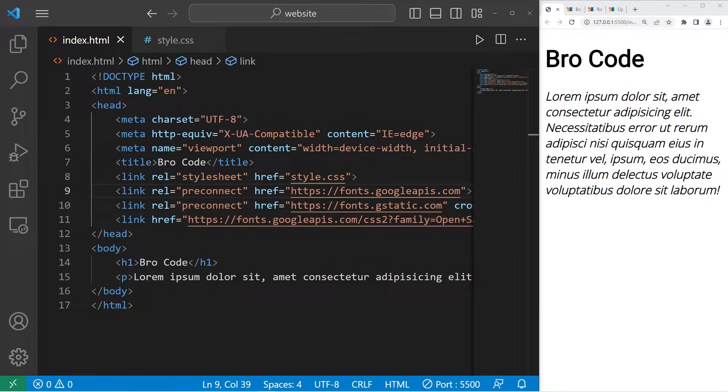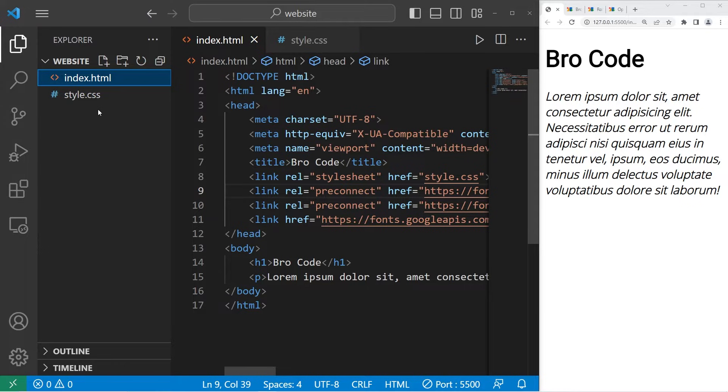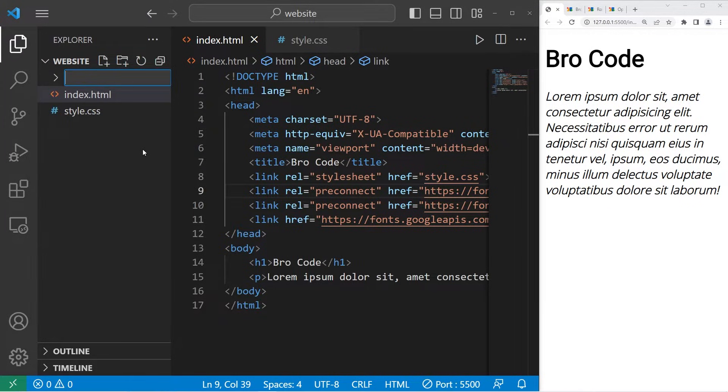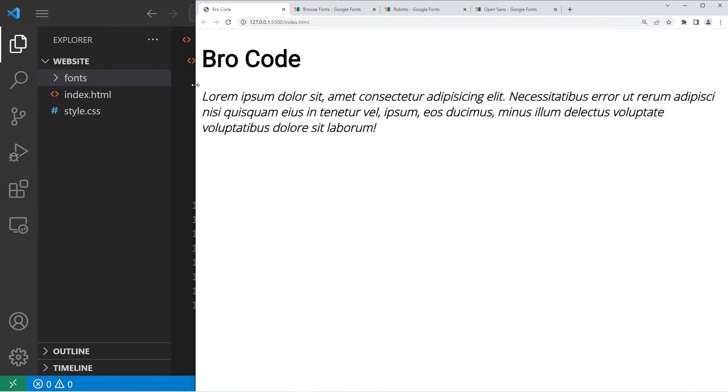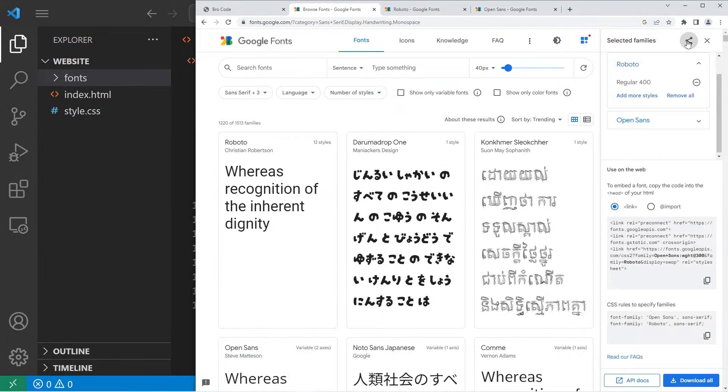Now, if you do prefer, these fonts can be loaded from either a remote server or locally installed on a user's computer. For convenience, I'm going to create a new folder within my website folder named fonts.